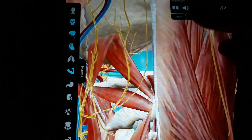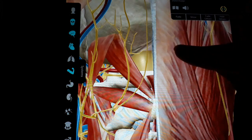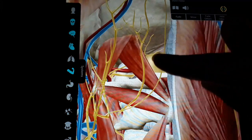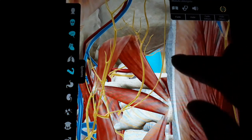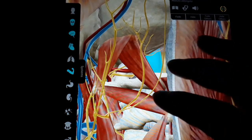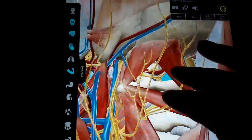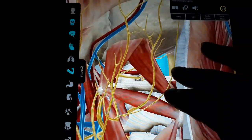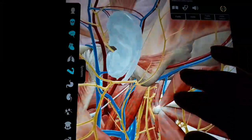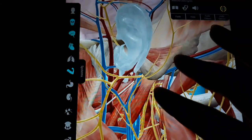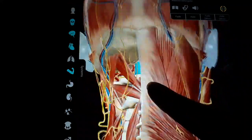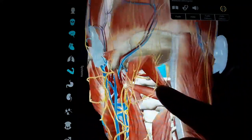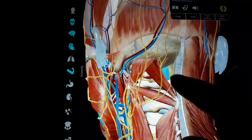This is the medulla oblongata. You can visualize the structures better in this view. We have discussed the suboccipital triangle and its applied anatomy. Thank you for your time. Goodbye.